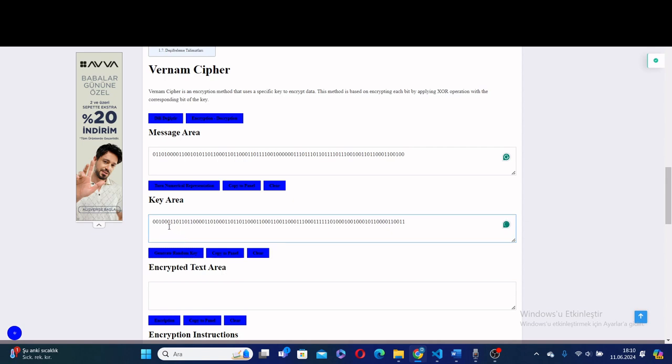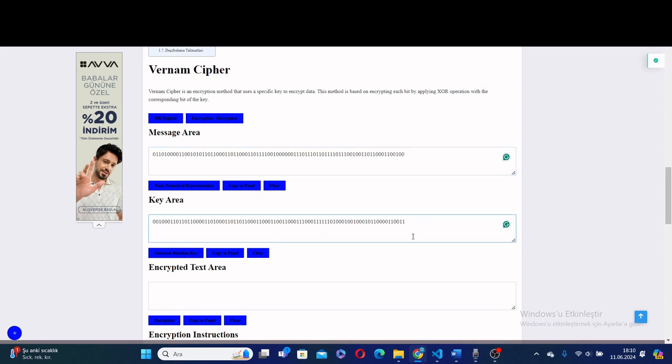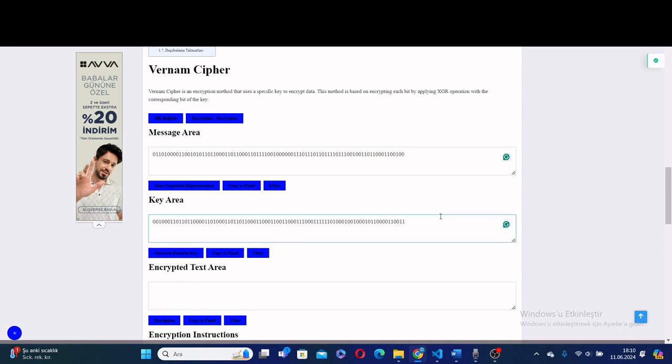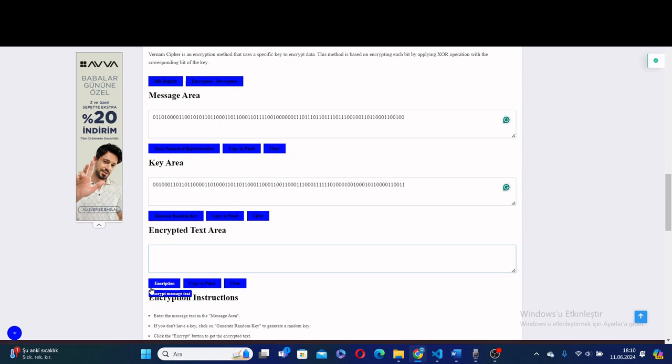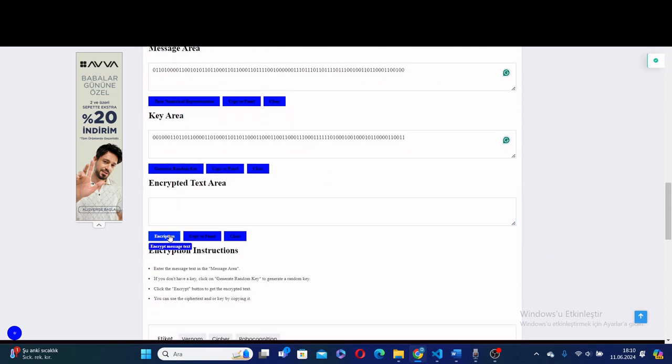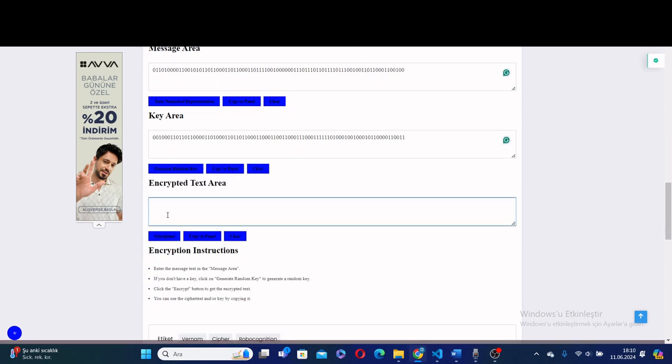If you have your own key or a key suitable for the 'hello world' message, you can use it here. But you must be careful about the length. The length of the key must be the same as the message.